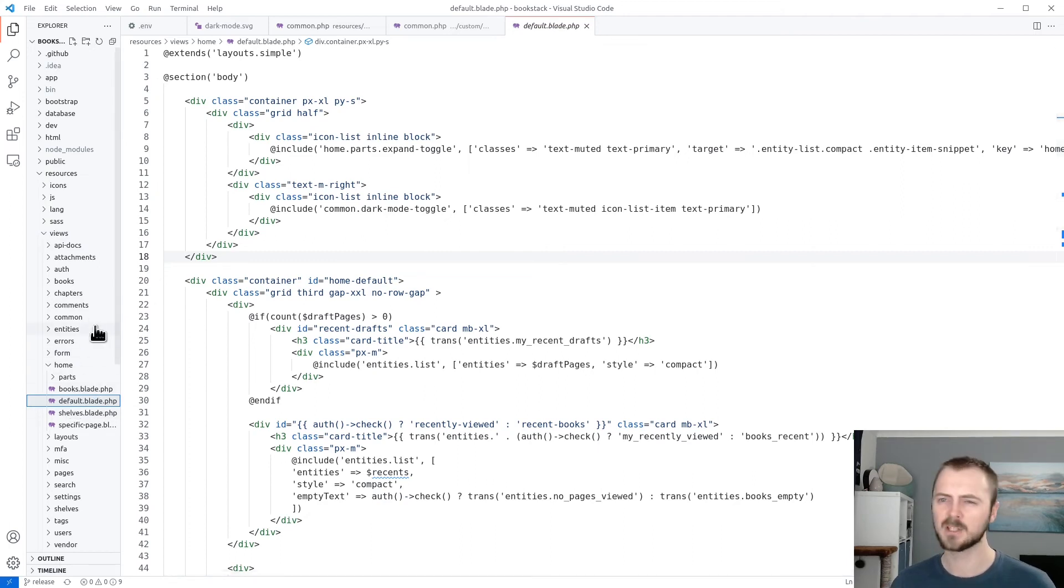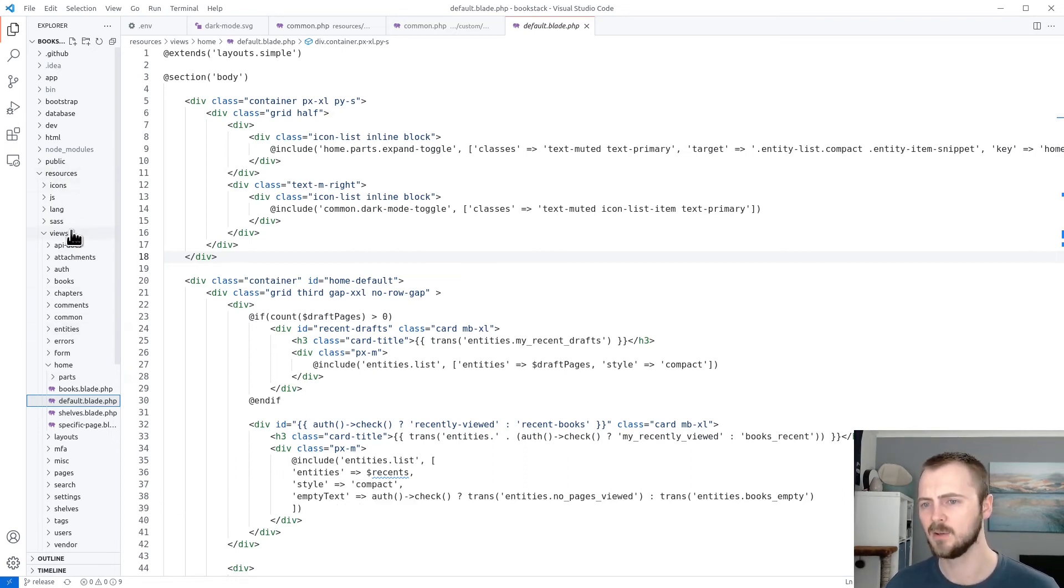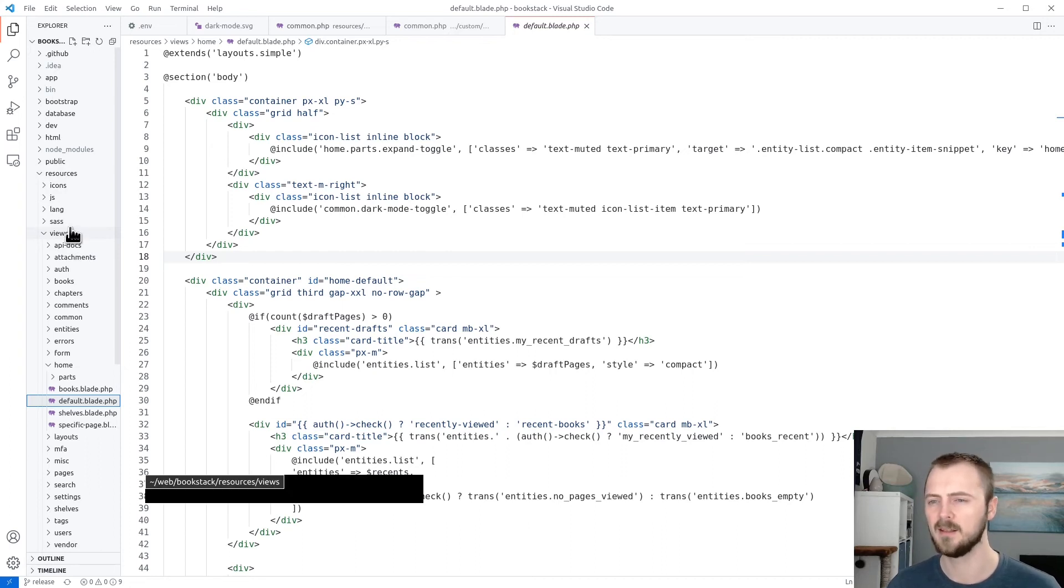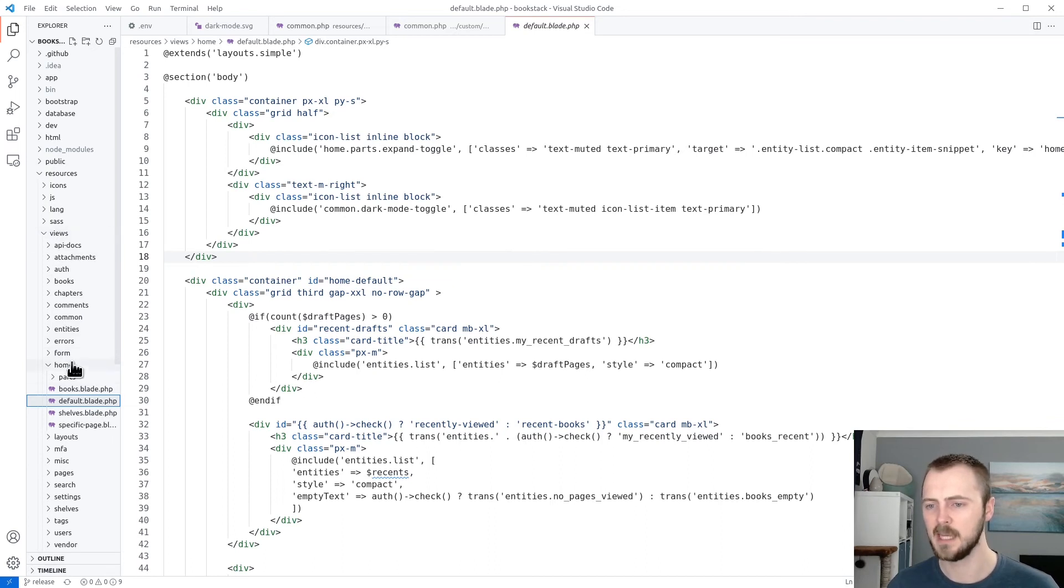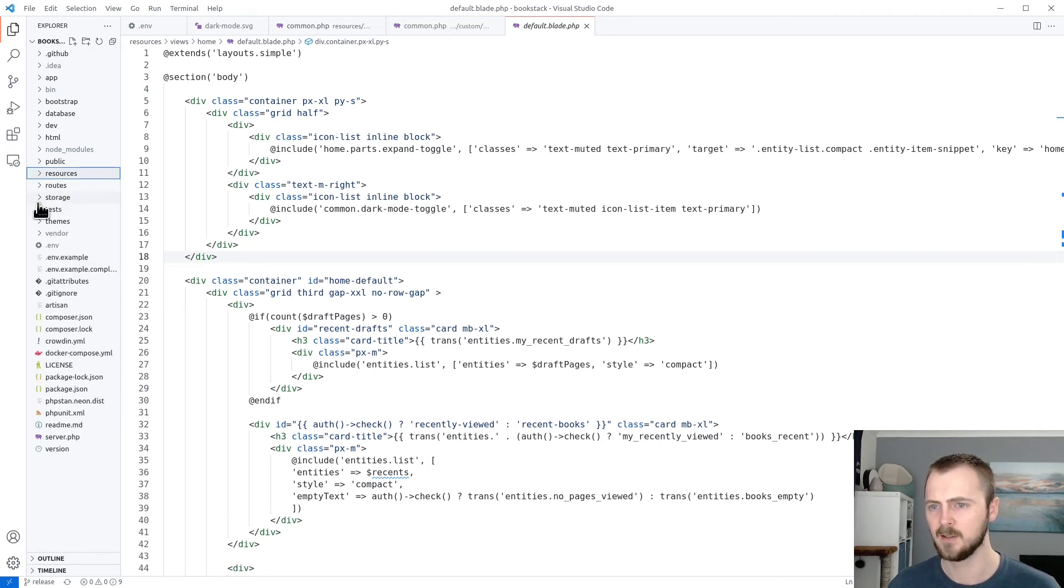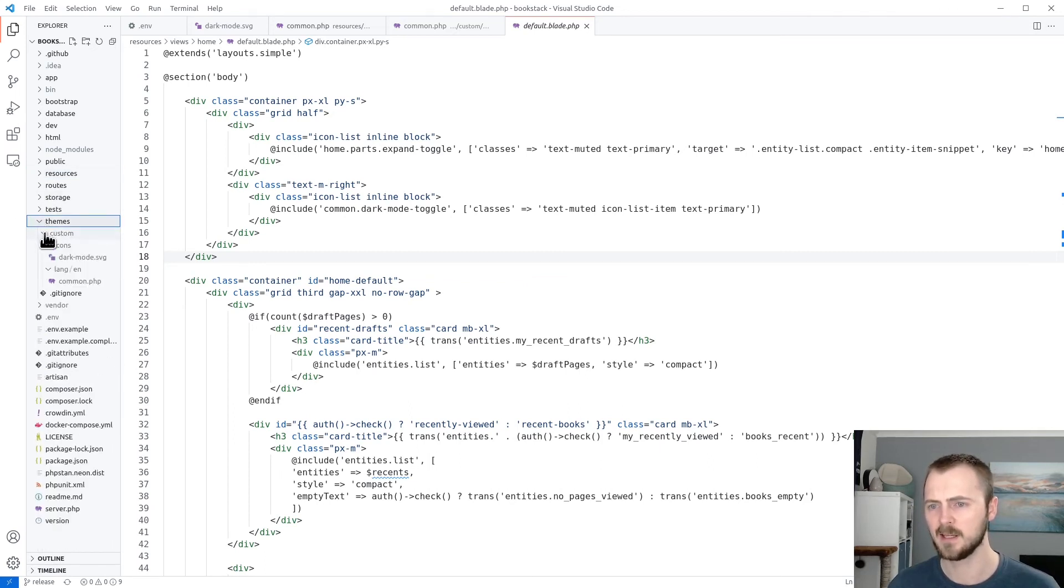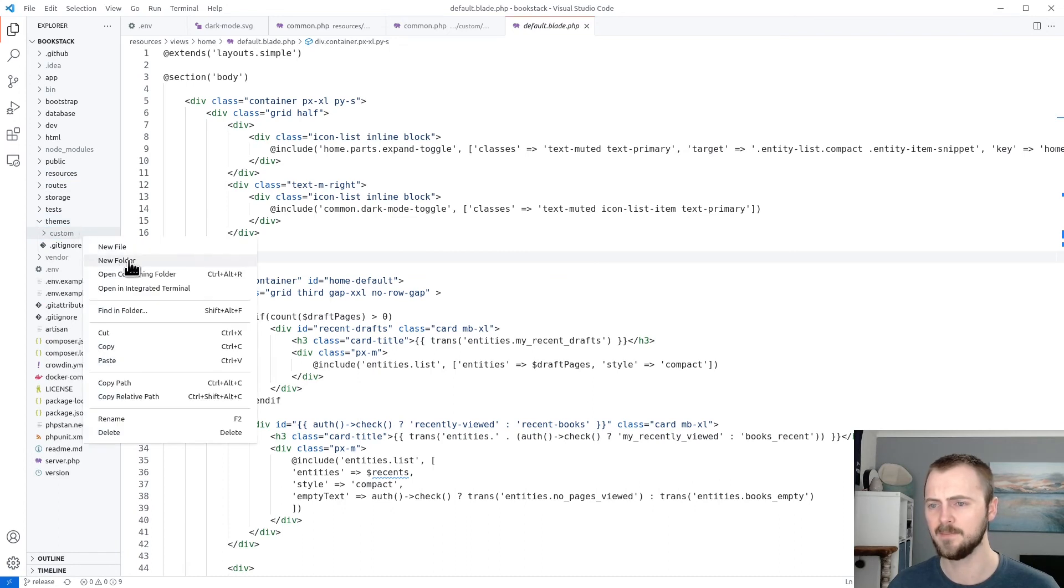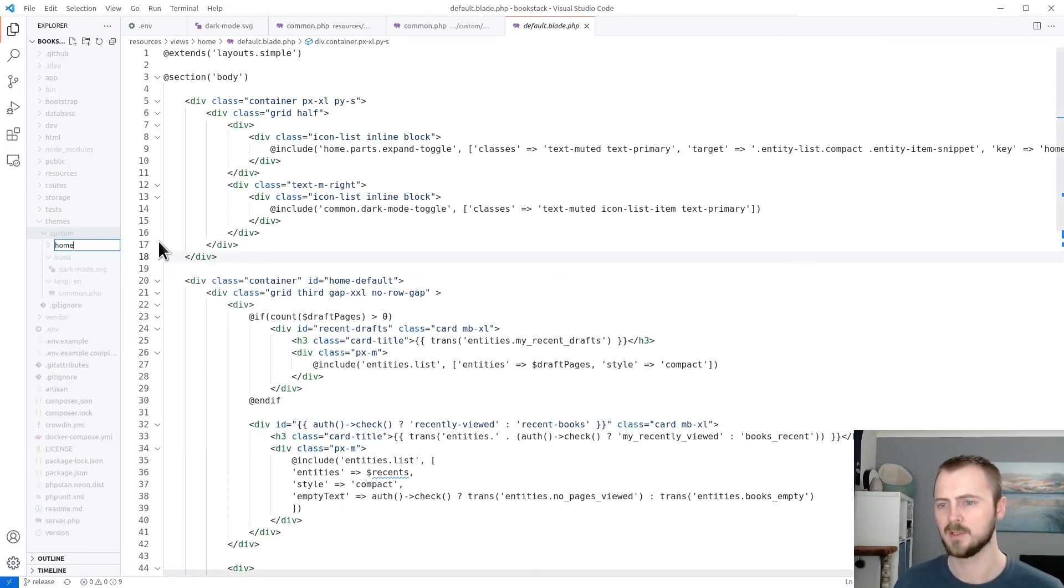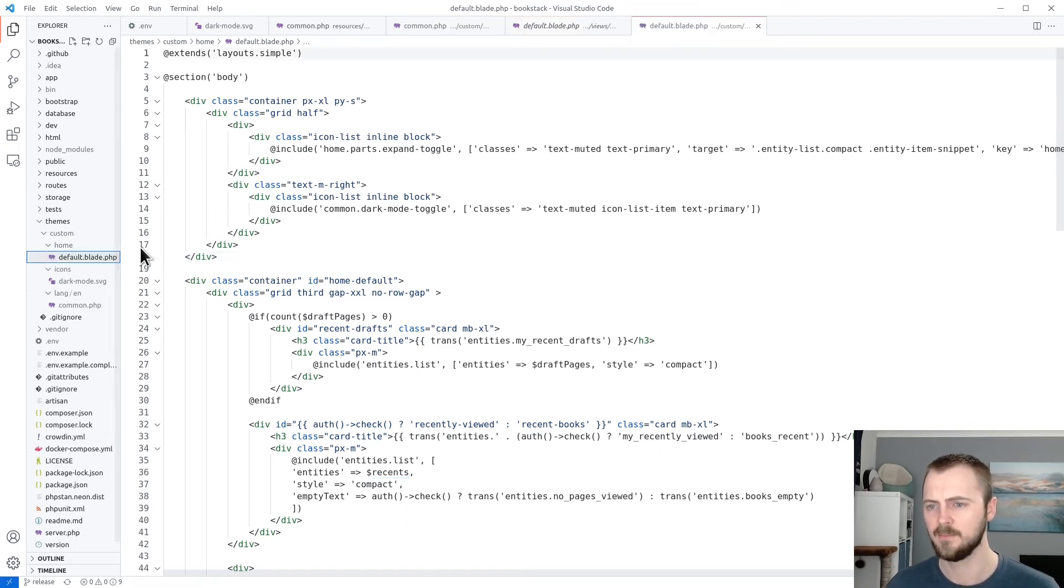So I know that I want to override this default.blade.php file because this is my home page content currently. So it's much like the other ones. The only difference is that we don't need to override or we don't need to create a views folder within our theme folder. We just need to match the path below that. So in this case, it will be home and default.blade.php. So if I copy this file, I'll close this, find my custom theme folder, create new folder within there. That was home and paste in this default.blade.php.